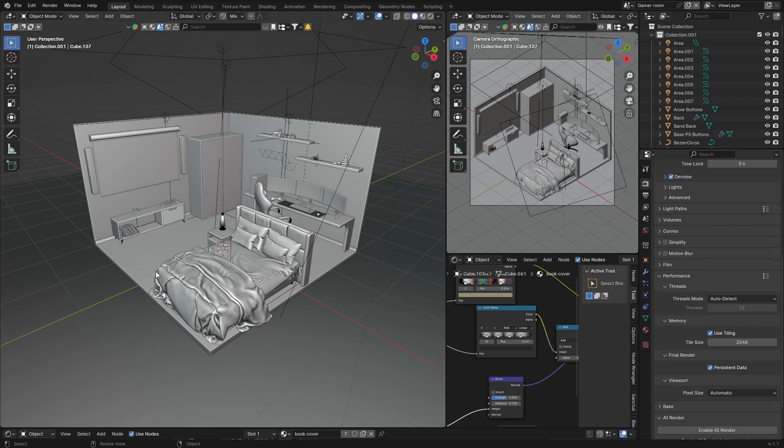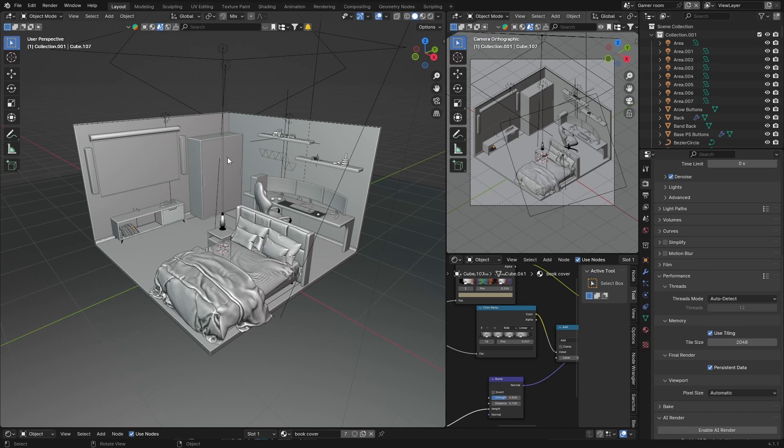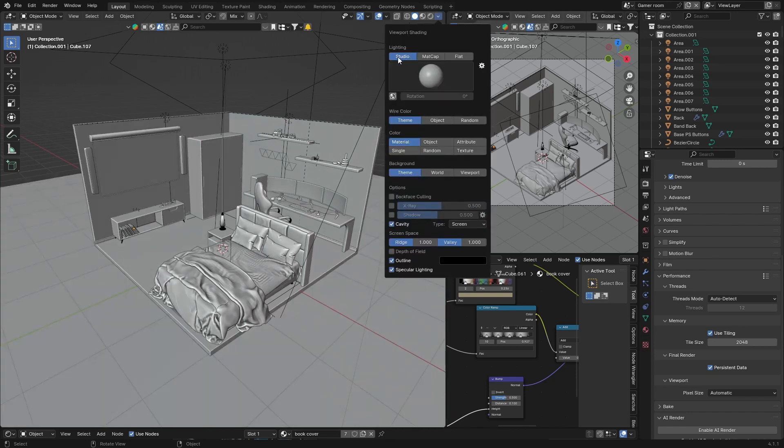But let's say you want to do like a before and after, so you want to do those Instagram reels where you show like your before and after and a nice reveal. You want to do those kind of reels or whatever you want to use it for, but you just want to make it look a little bit more professional and more colorful and just more aesthetically pleasing.